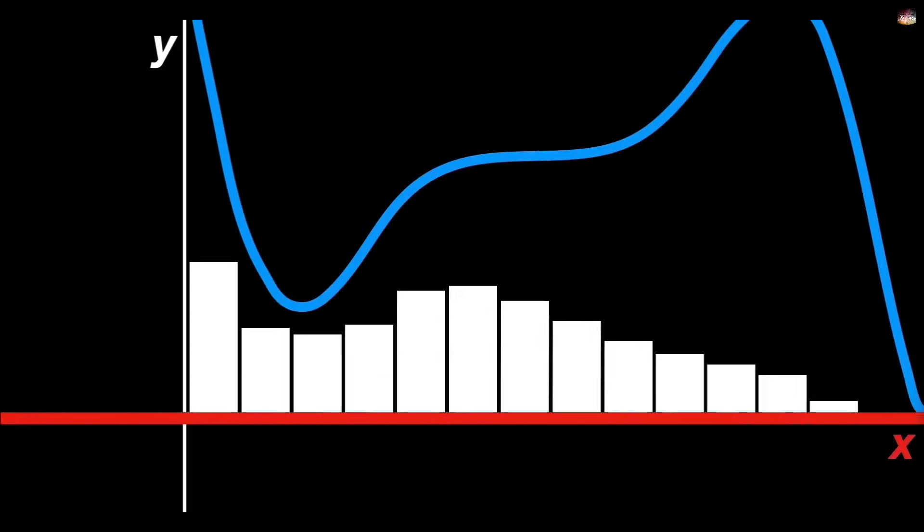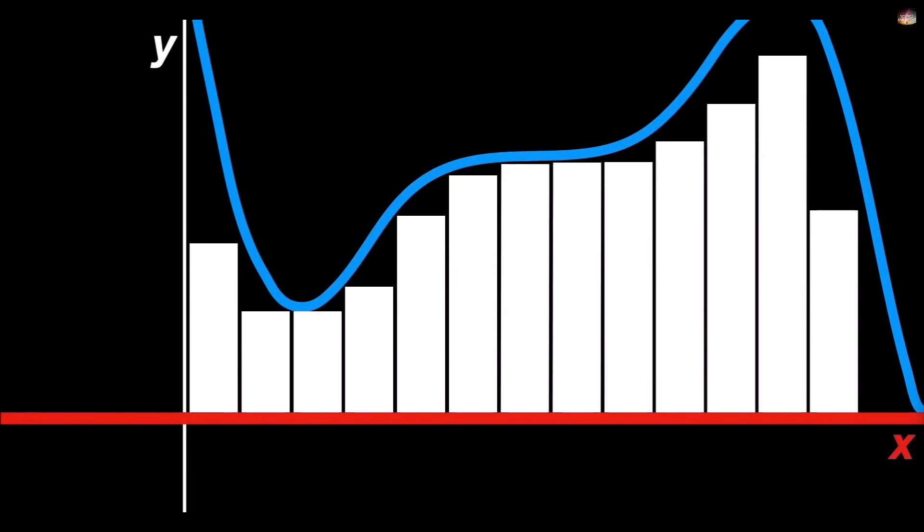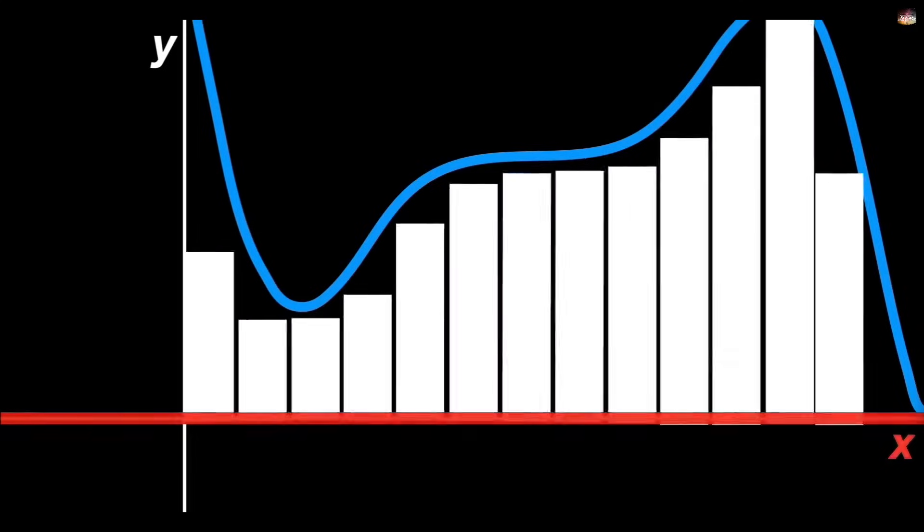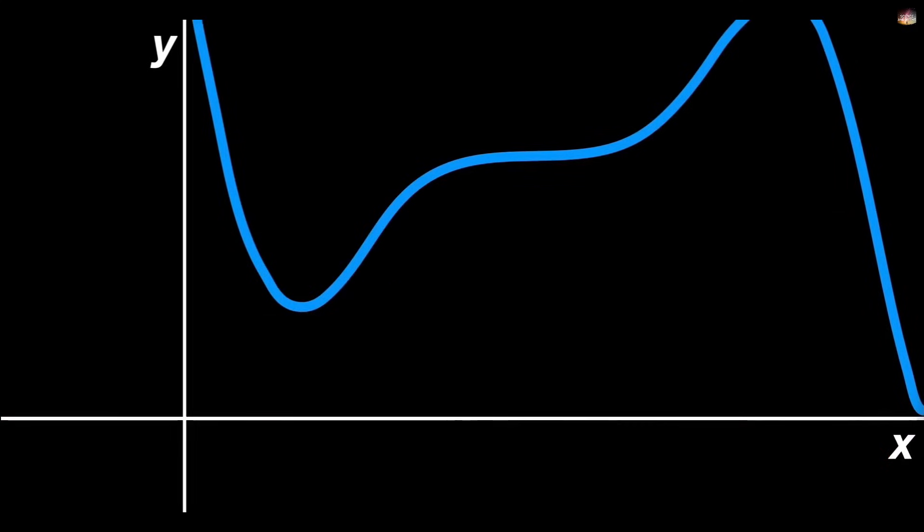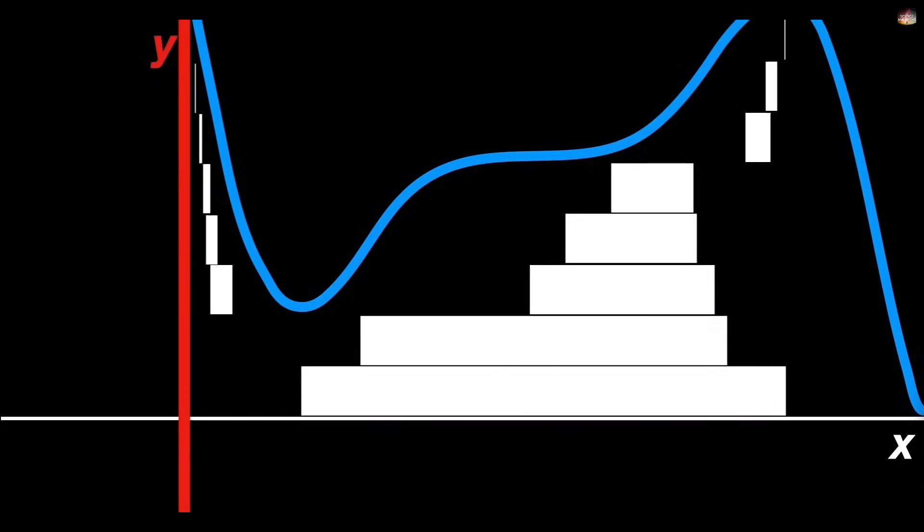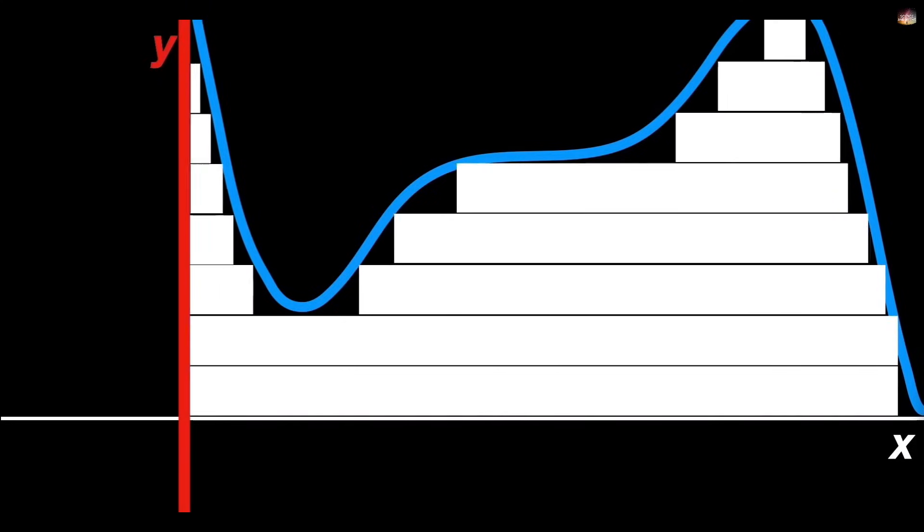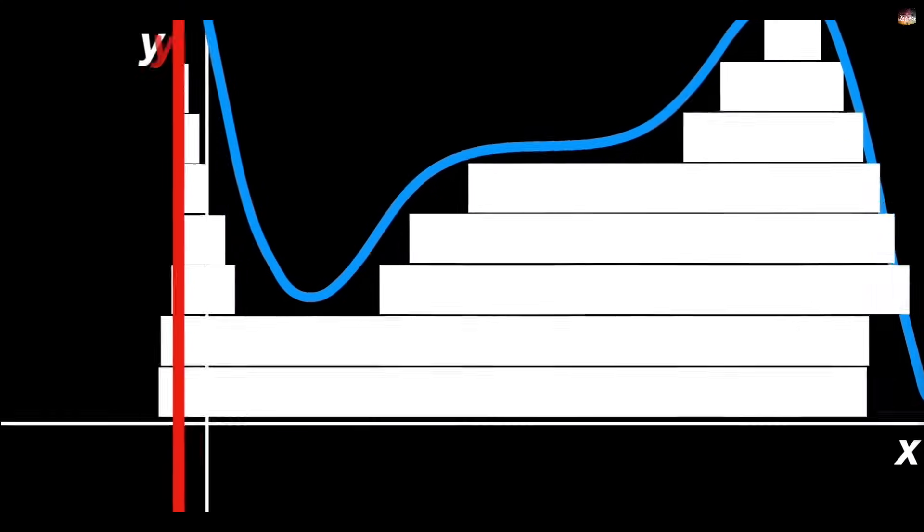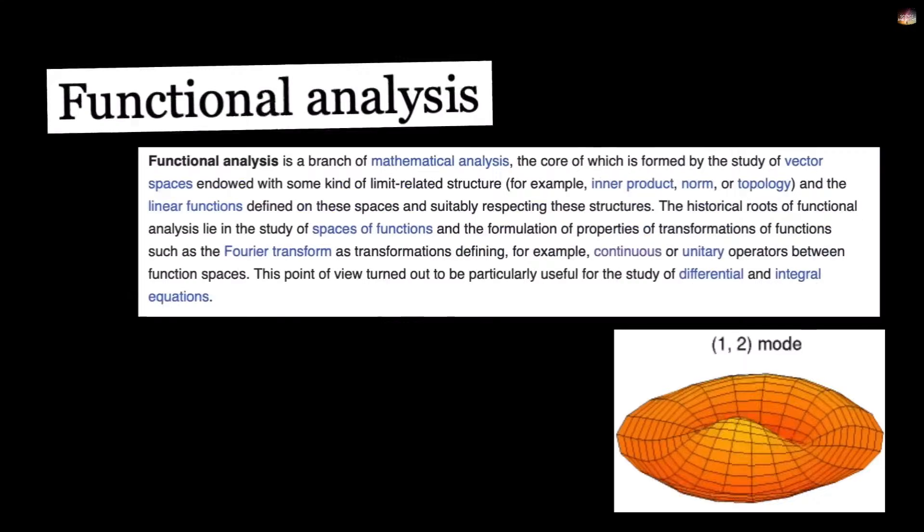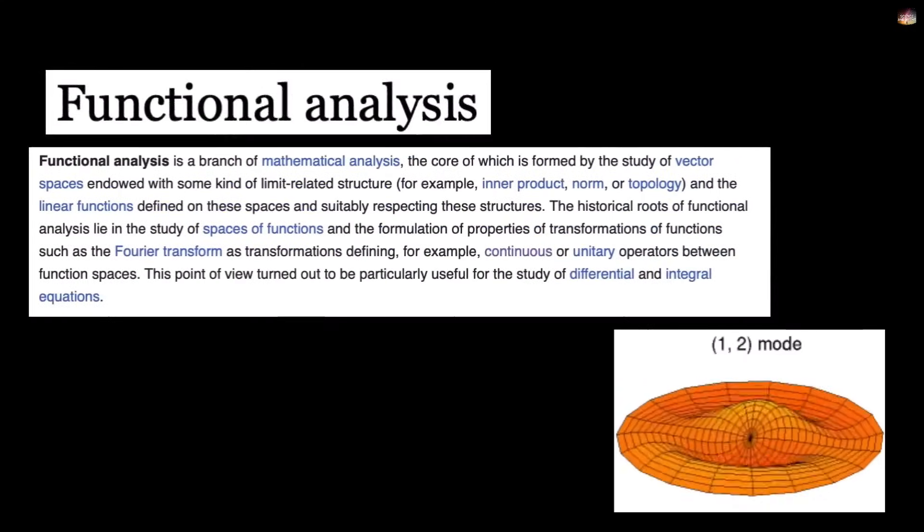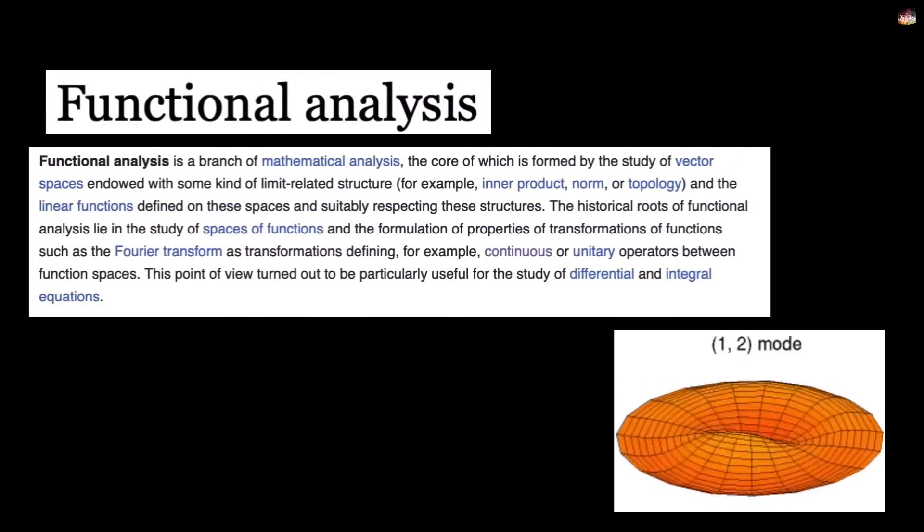For example, if a function oscillates very wildly, the Riemann integral will fail, but the Lebesgue integral can handle it easily. This discovery was revolutionary because it broadened calculus and is used in Lebesgue integrals, functional analysis, probability theory and quantum mechanics. And this was the final evolutionary step of calculus.